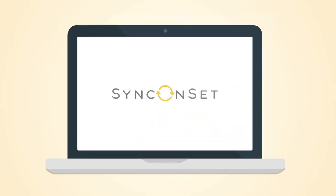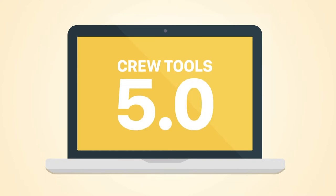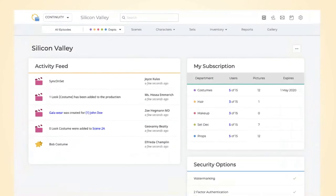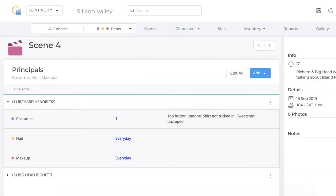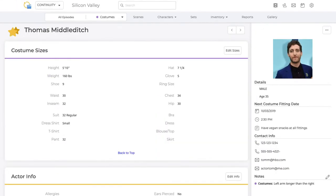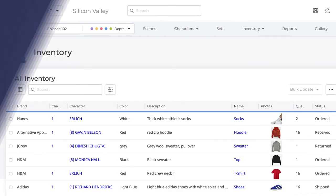Introducing the all-new Sync On Set Crew Tools 5.0, a more dynamic, flexible, and functional experience, featuring a user-friendly design and a smarter, more intuitive workflow.